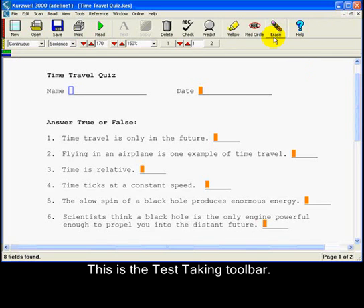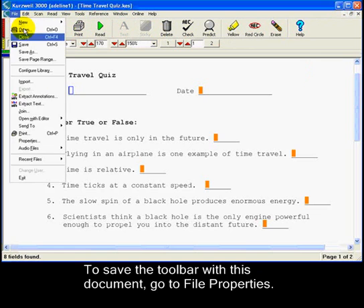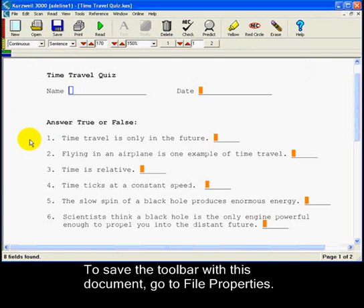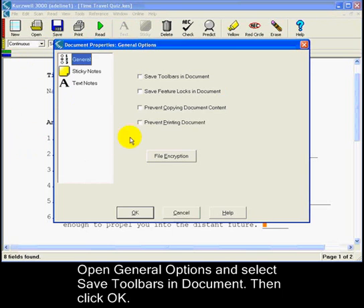This is the test-taking toolbar. To save this toolbar display with this test document, go to File Properties, General Options, and select Save Toolbars in Document.